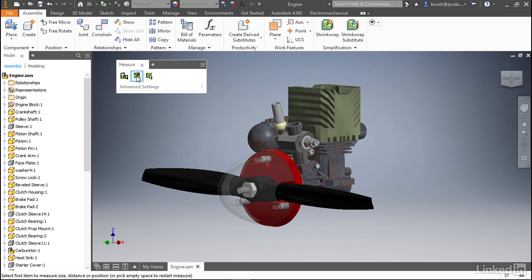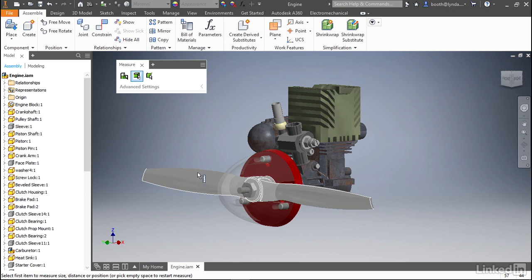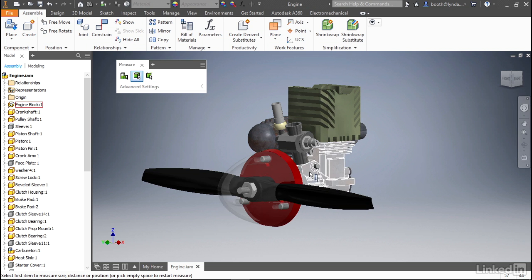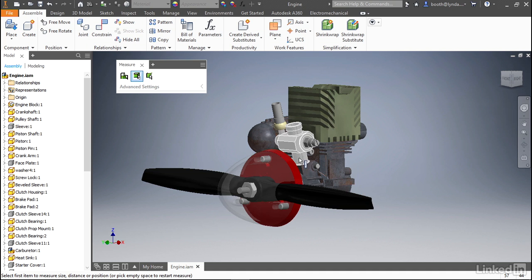If you set part priority then as you hover over graphics you'll actually see entire parts selected rather than the geometry that makes up those parts.